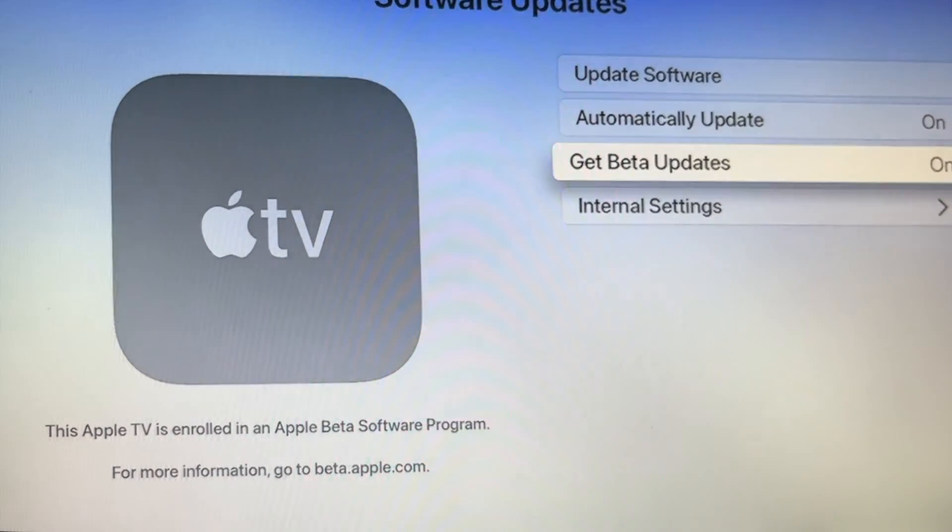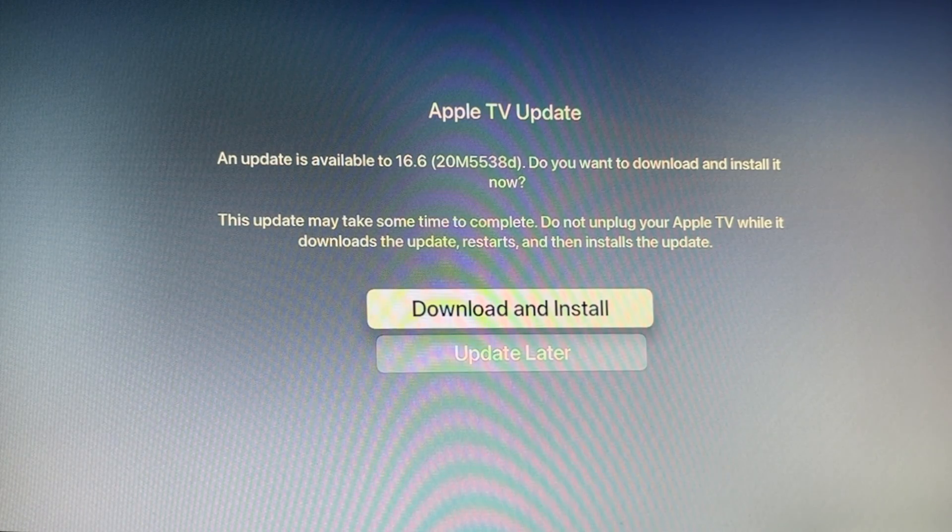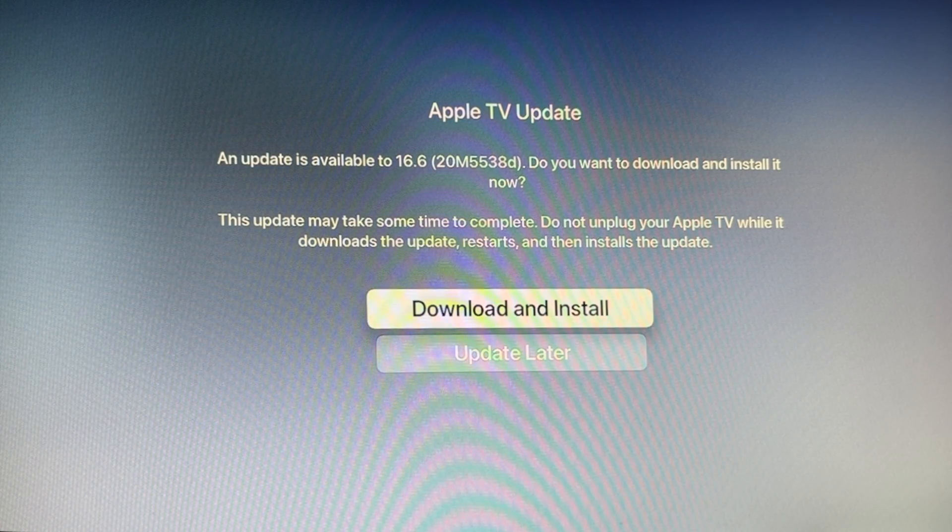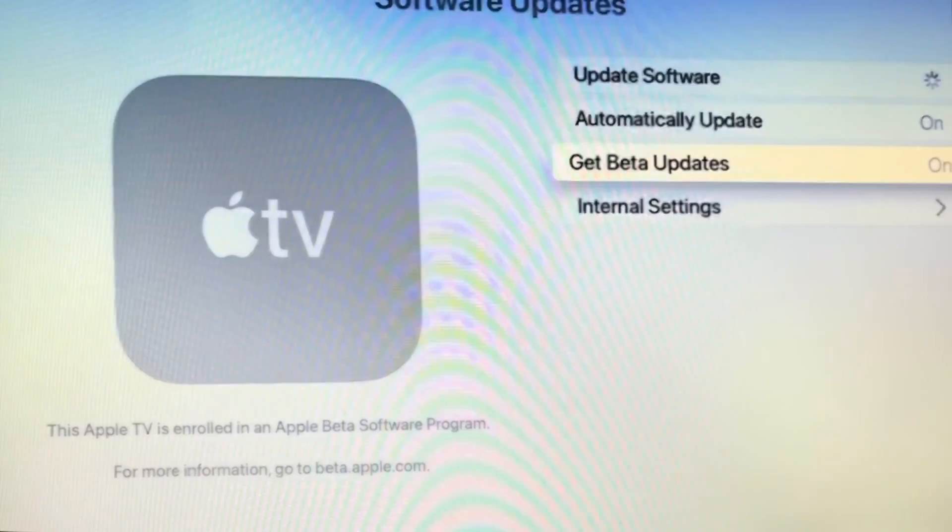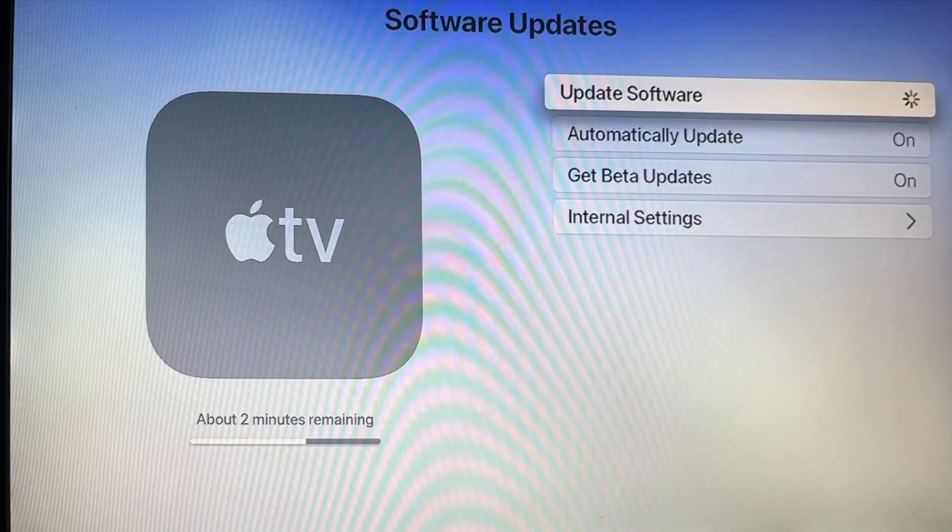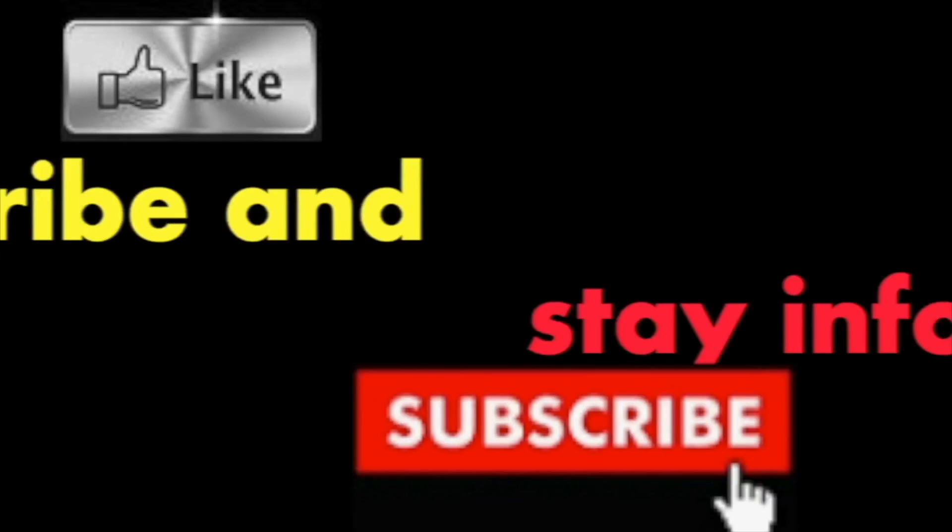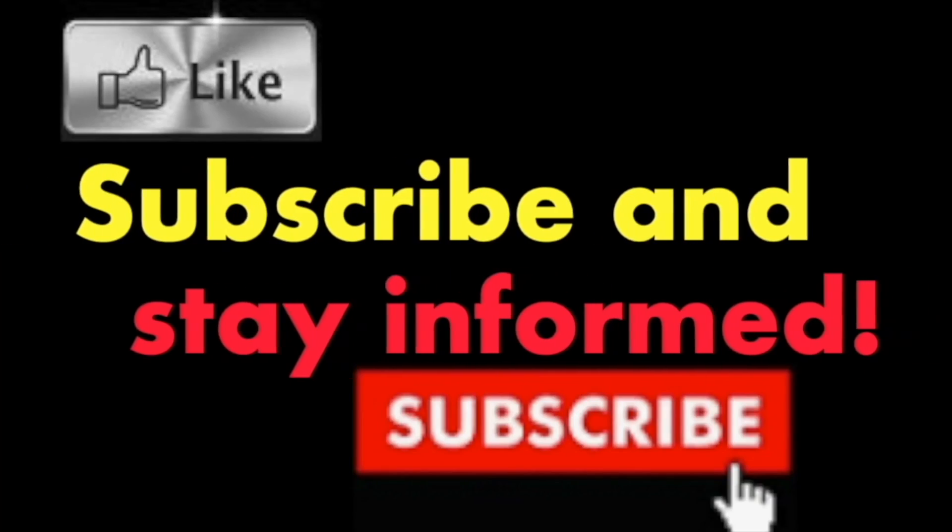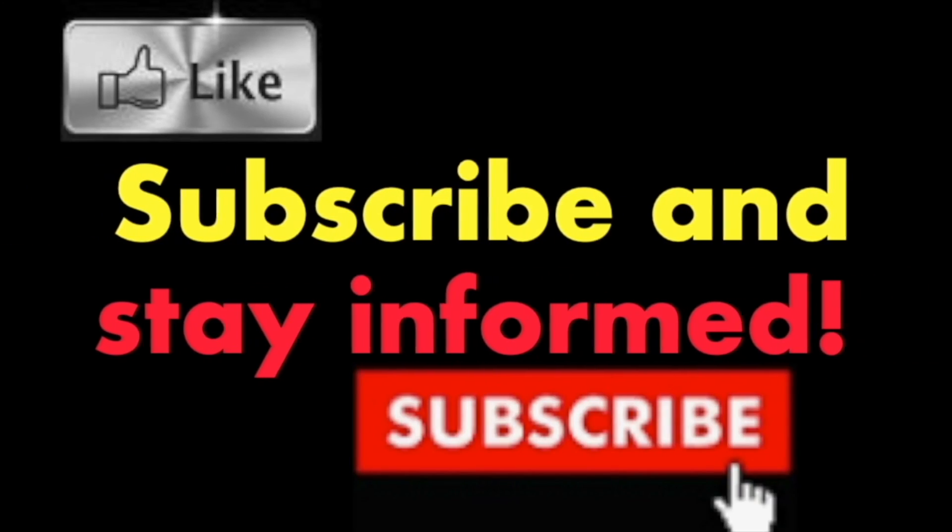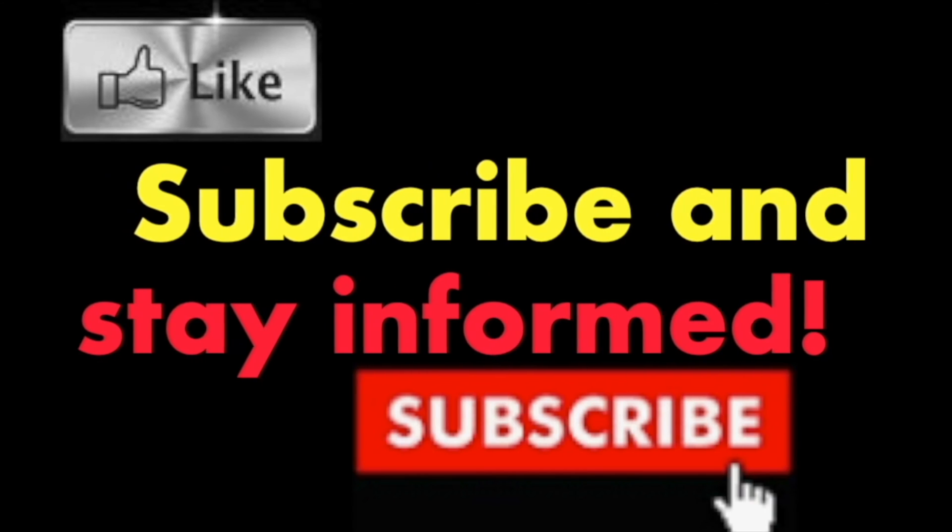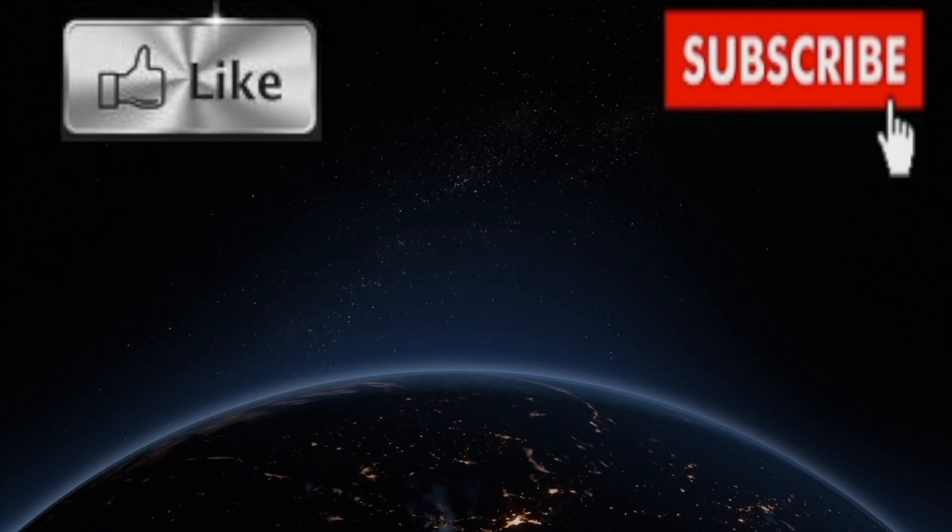It's that simple. Hope you enjoy this video. Have a nice day. Subscribe and stay informed. Addicted to Macintosh.